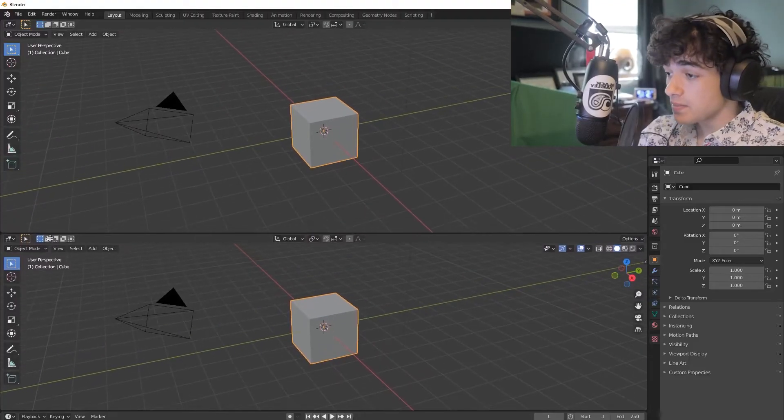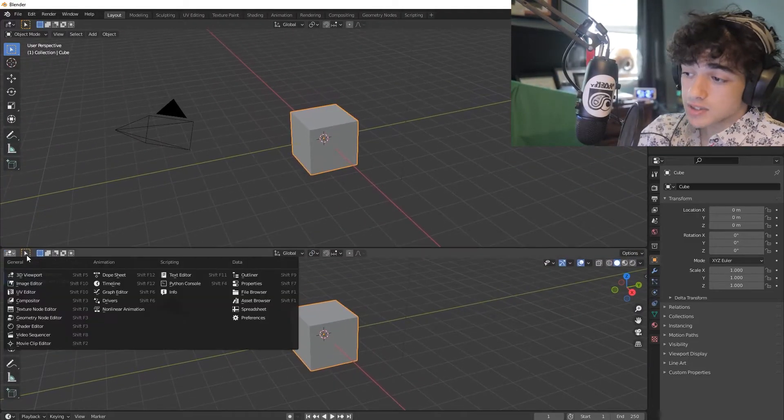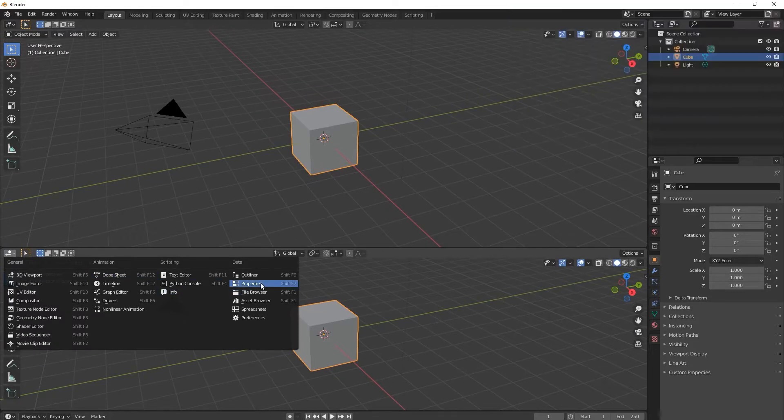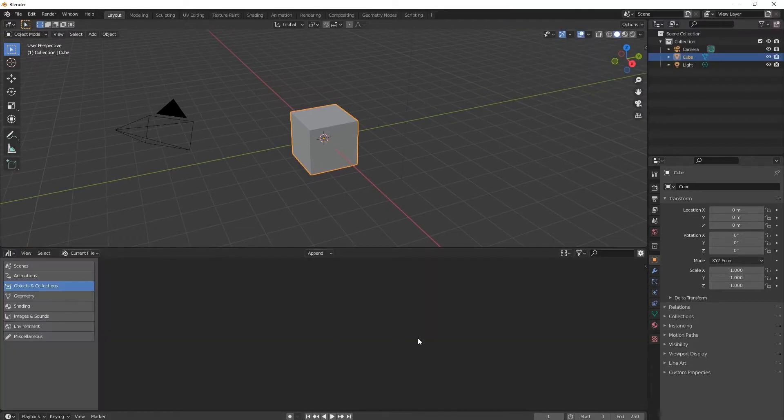From there, you can go to the top left corner and split the screen so you can have a better view of the asset browser. And congratulations — you just accessed the asset browser.